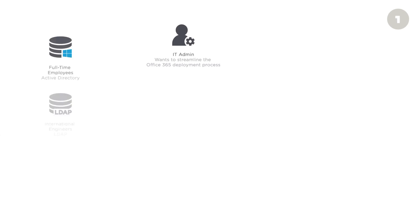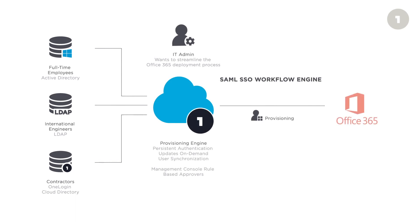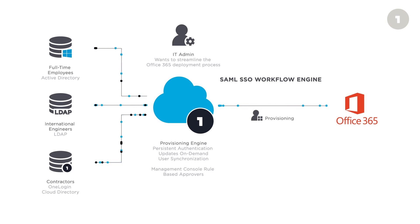OneLogin has a solution that dramatically reduces Office 365 deployment time by streamlining user provisioning and authentication from beginning to end. In this video, you will see how easy it is for an IT administrator to complete the Office 365 deployment, as well as user onboarding and offboarding processes with OneLogin's best-in-class integrations.